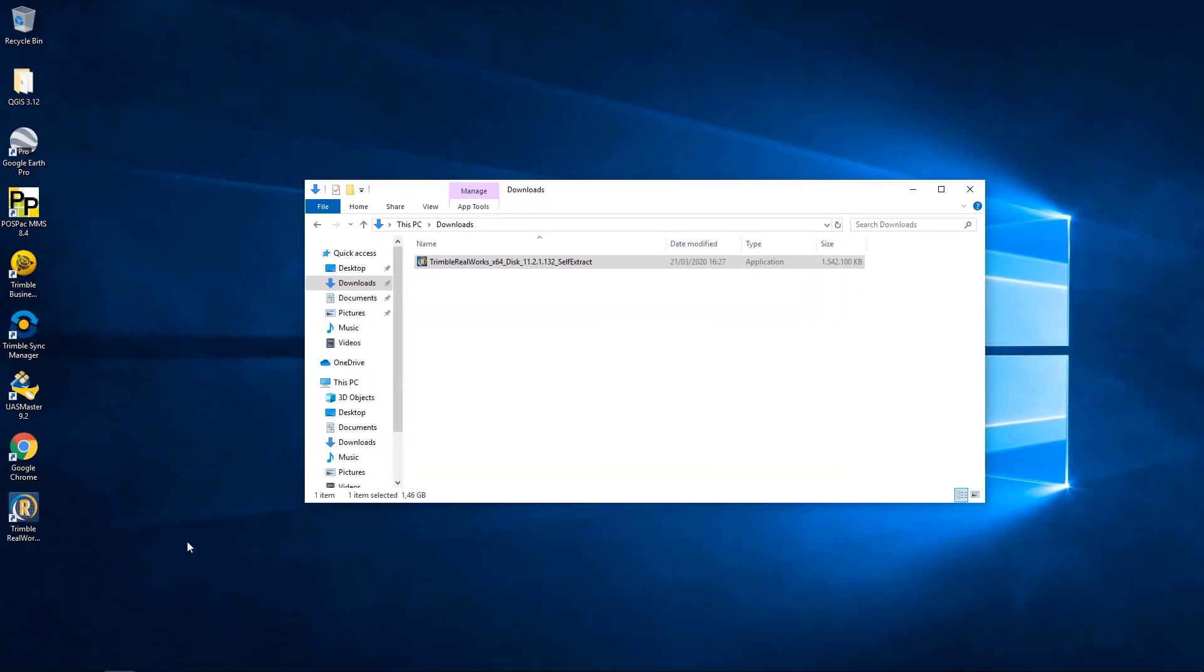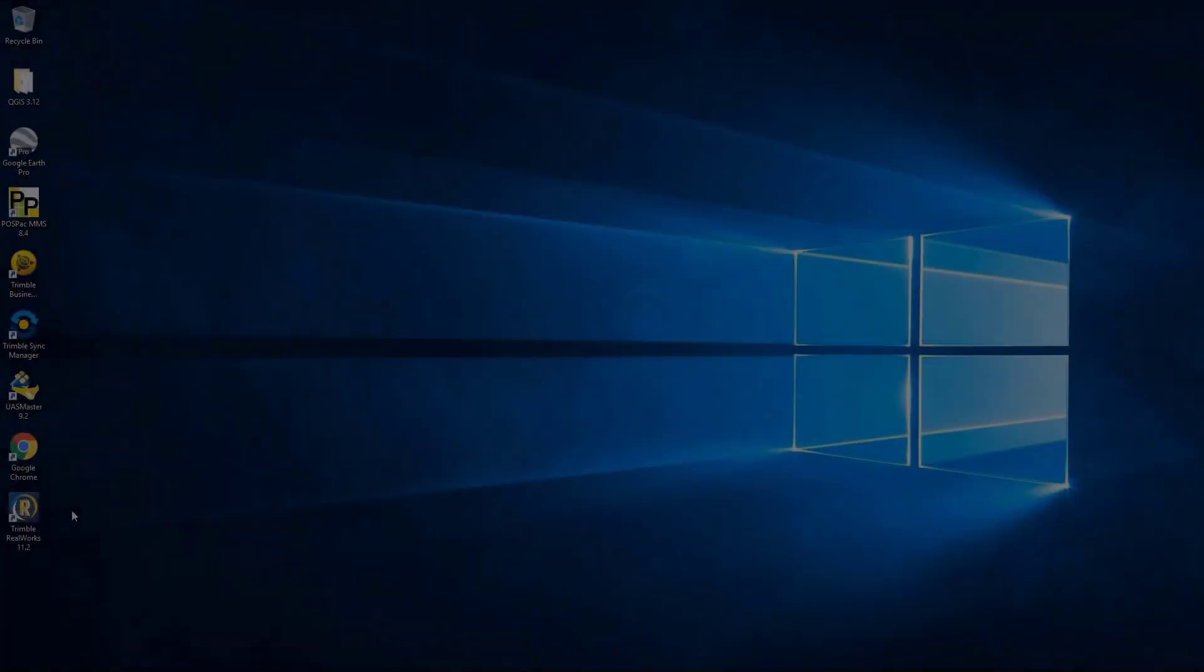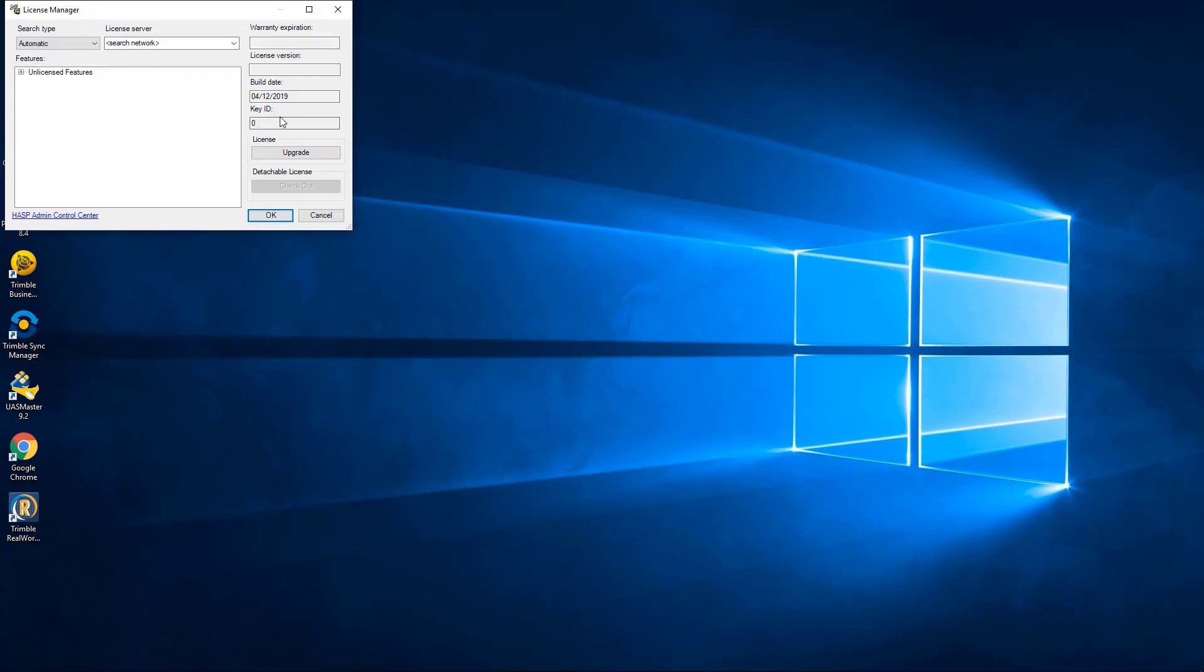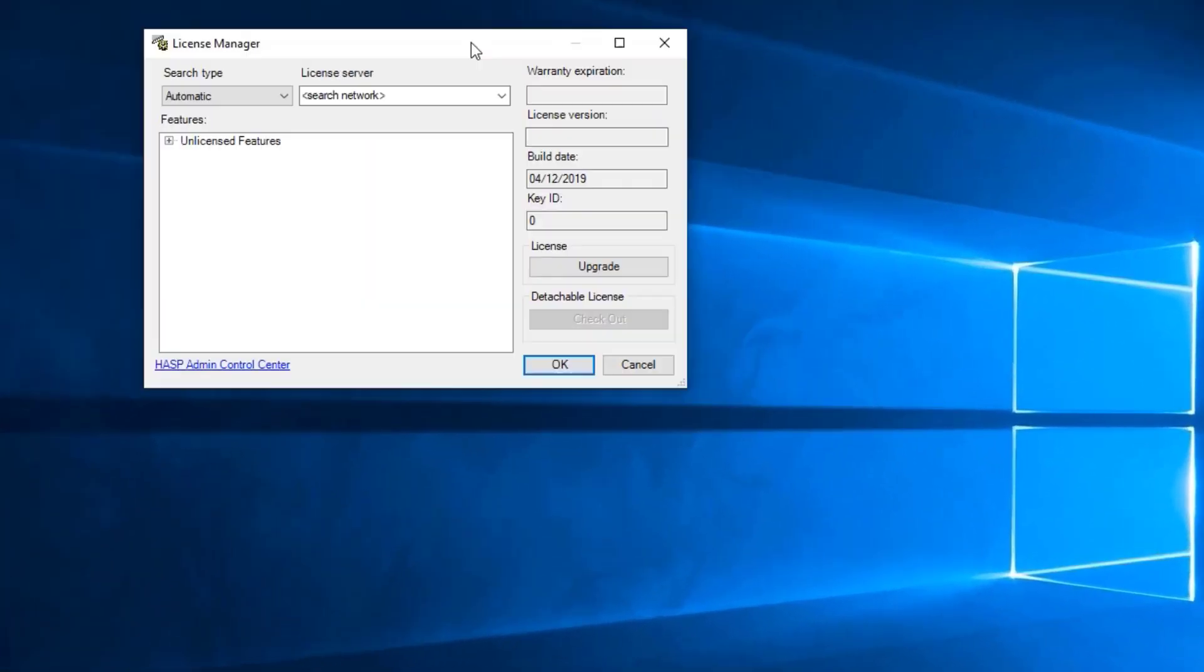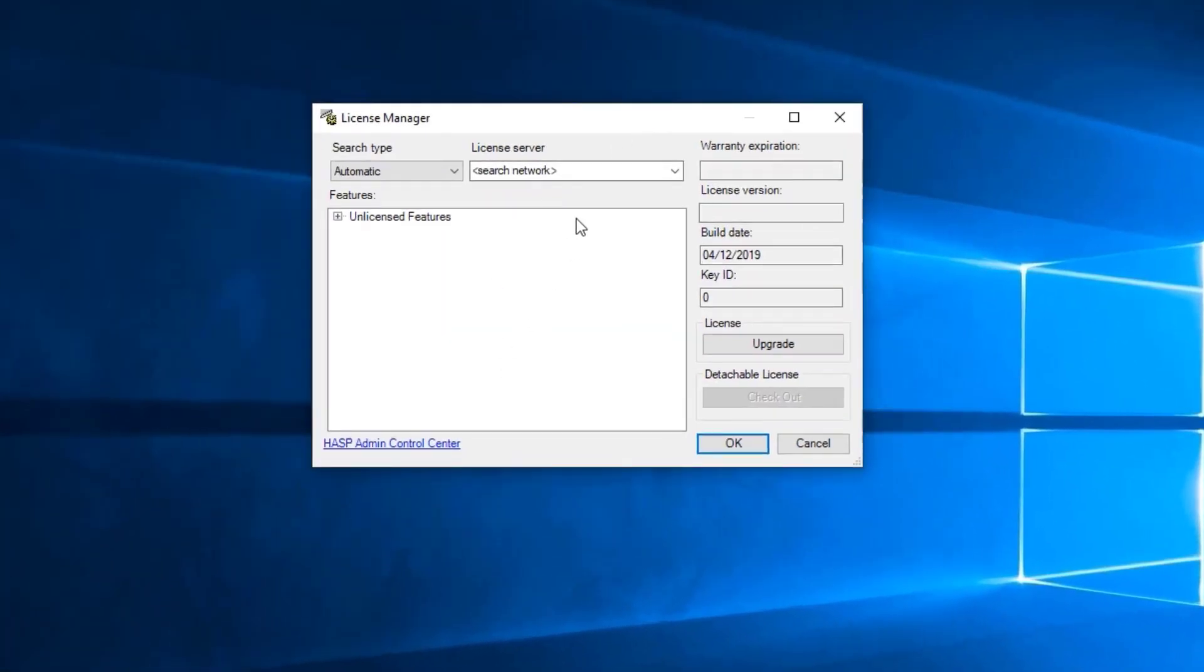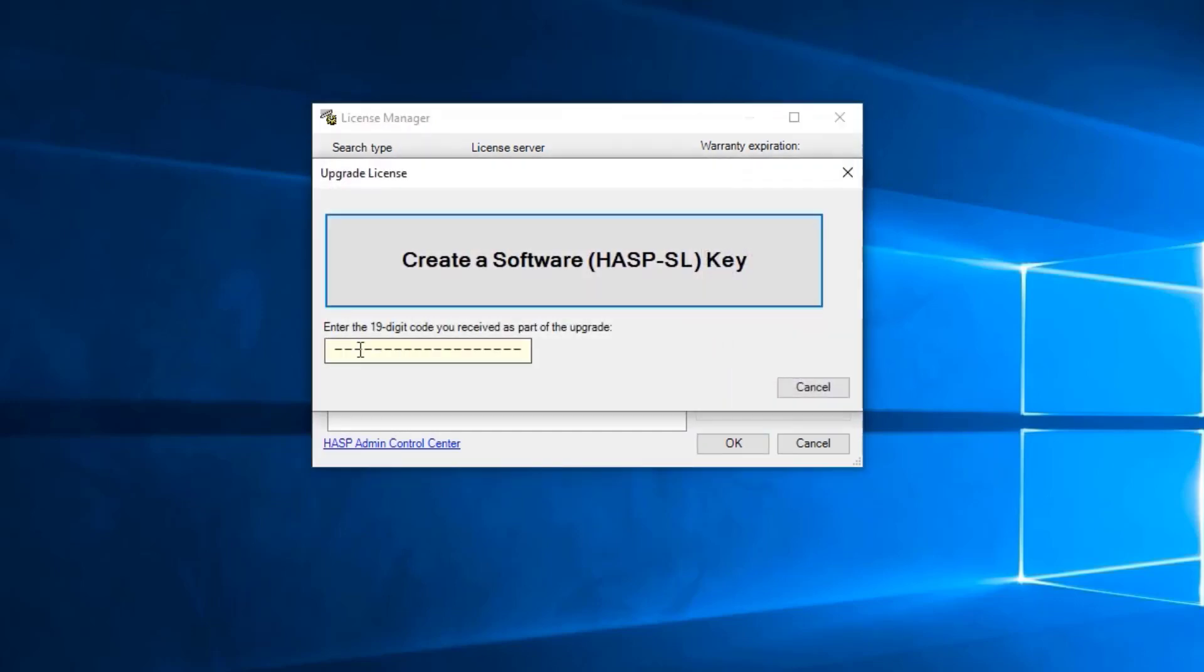Now that Trimble RealWorks is downloaded, we can launch it and we are welcomed to the License Manager. For a license on a workstation, we can hit Upgrade and enter our 19-digit code.